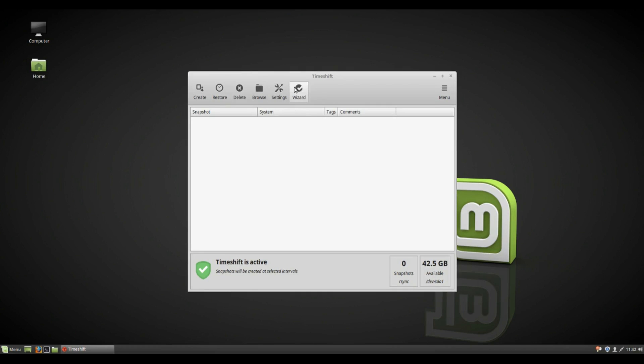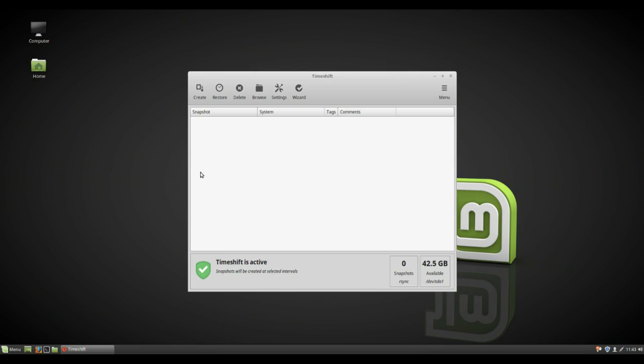But the whole idea is, you can create a backup and restore a backup. Now this is quite a big feature, and I might have to make a separate video sort of demonstrating how this works. But the whole idea is back up your system, restore it.